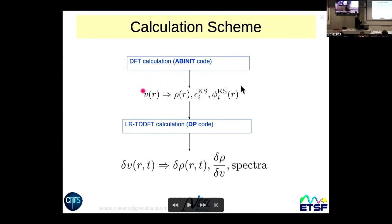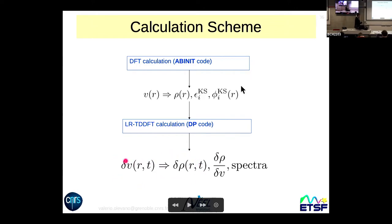In the case of linear response TDDFT, this means you can run a standard DFT calculation to calculate the ground state — the static density, the Kohn-Sham eigenvalues and wave functions — and then on top of it you perform a linear response TDDFT calculation to calculate the response of the system: the variation in density following the perturbation. From that you can calculate, for example, the polarizability of the system, defined as δρ/δV, and from it the whole spectrum.